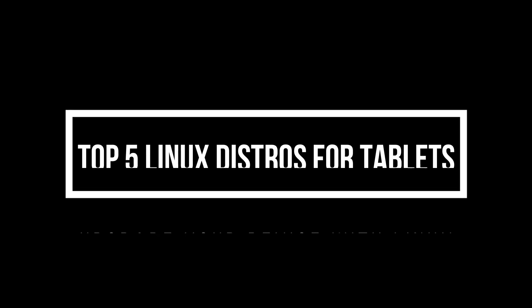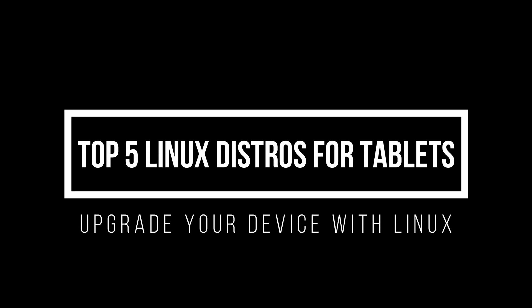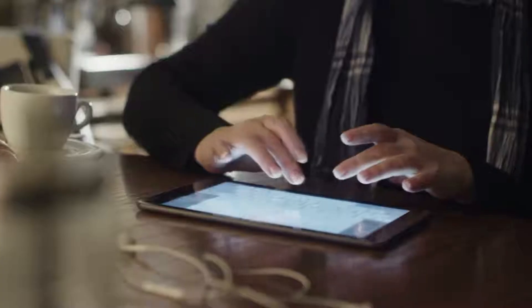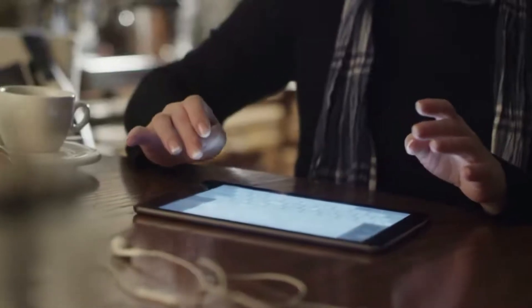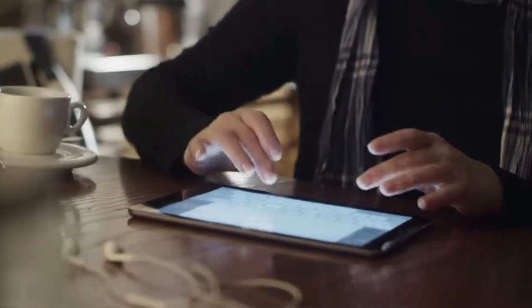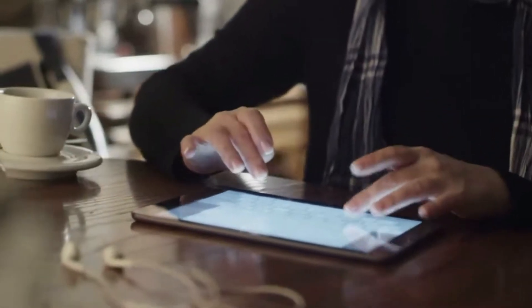Hey, everyone! Welcome back to the channel. So, you've got a tablet and you're thinking about taking it to the next level with Linux? Well, you're not alone.